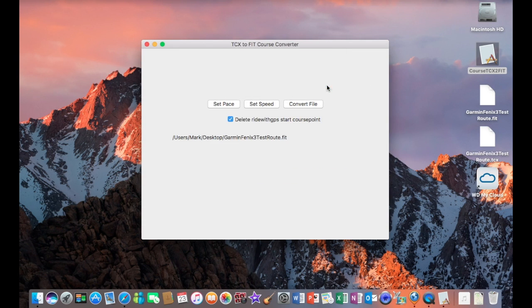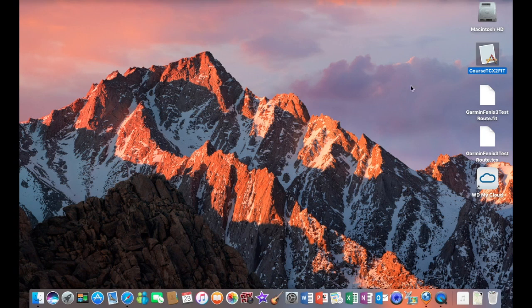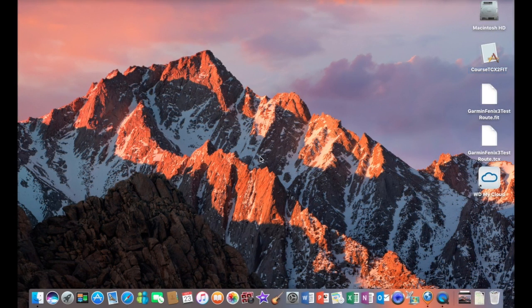There we go. We can see the fit file has been placed on the desktop. Now this tool will convert the TCX file into a fit file that the watch will understand with waypoints. Otherwise, the route will have no waypoints on it.